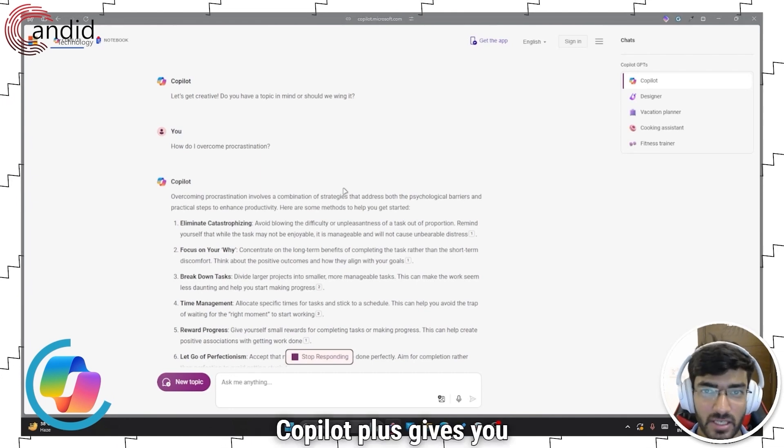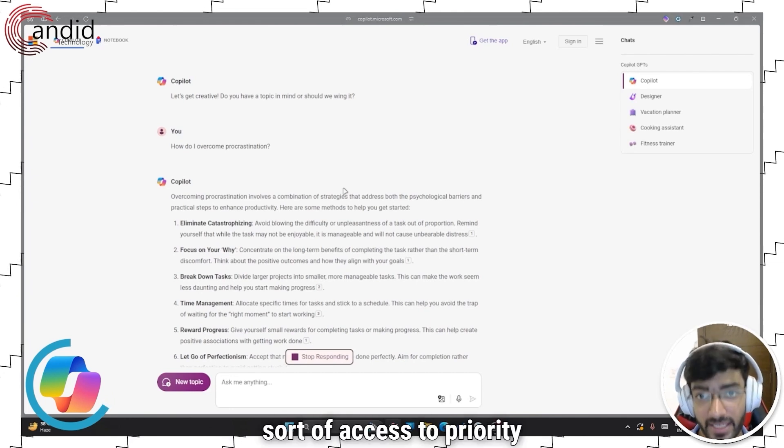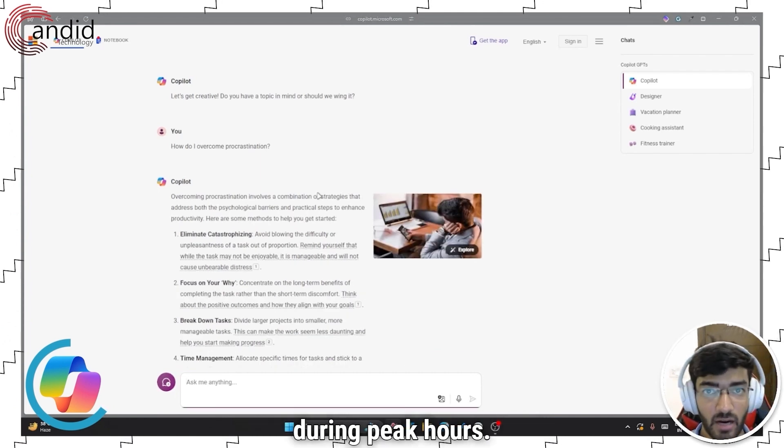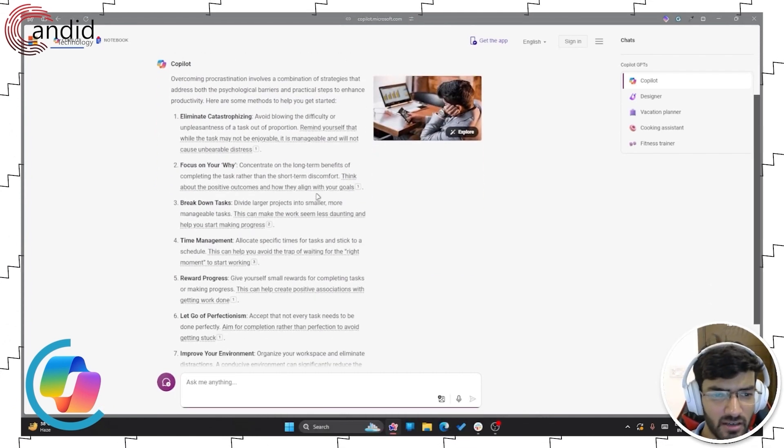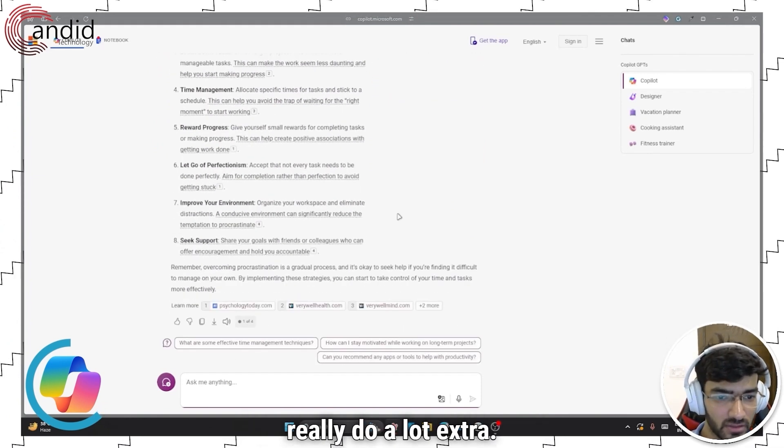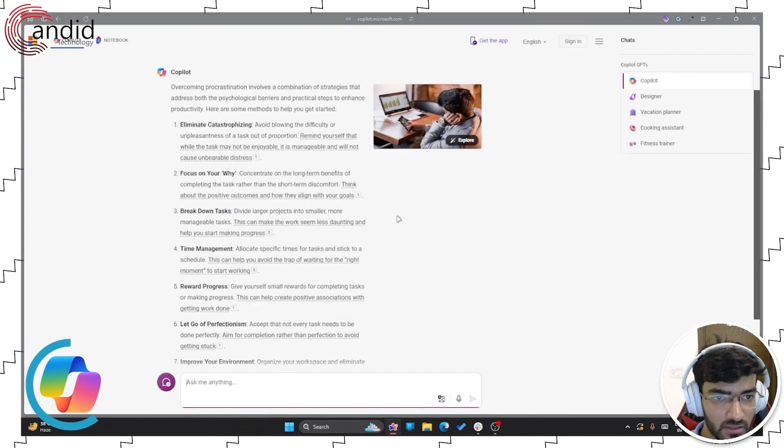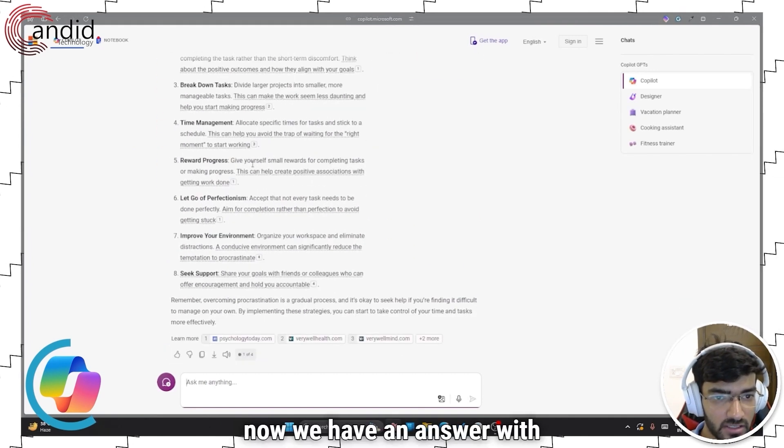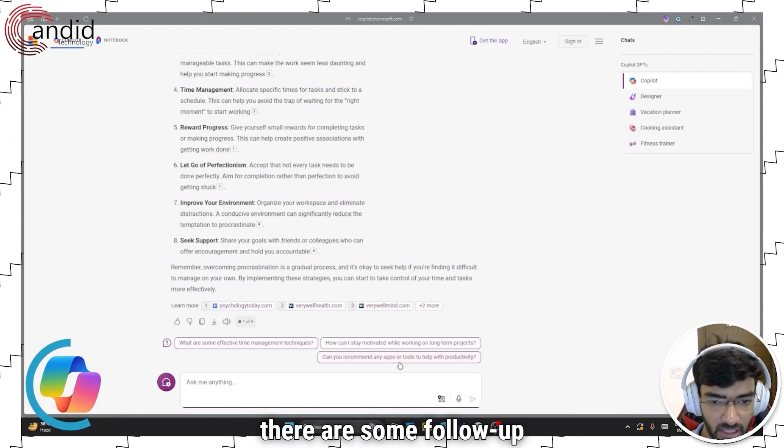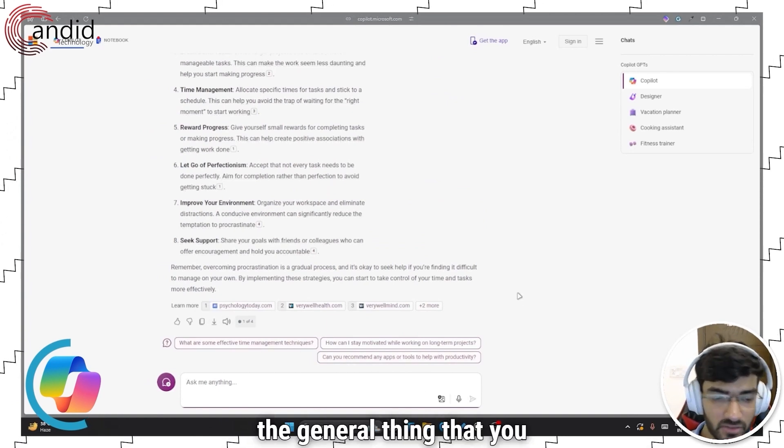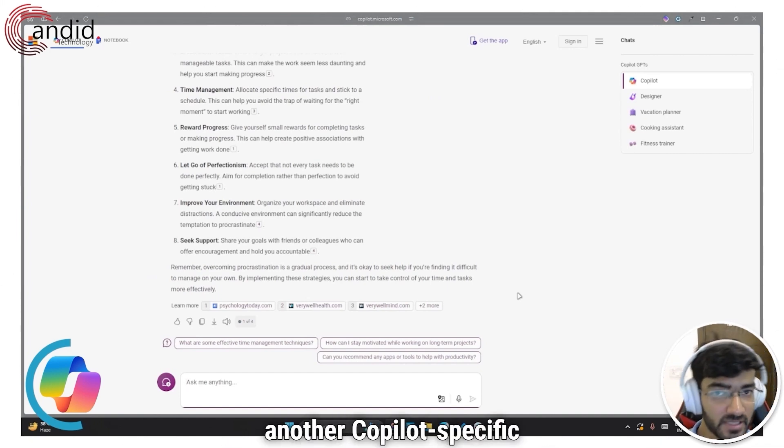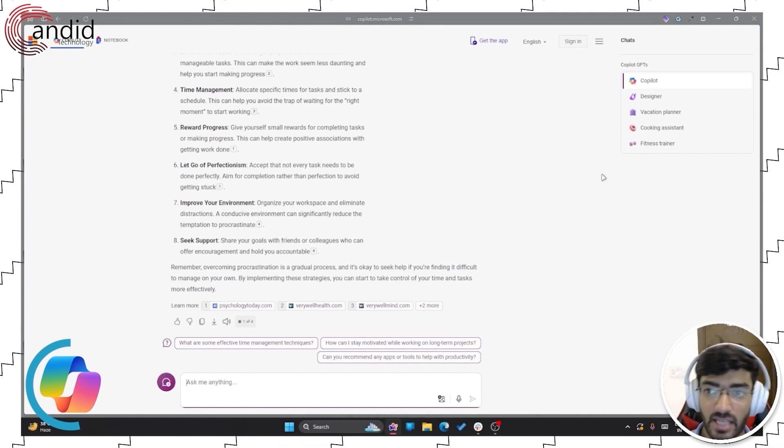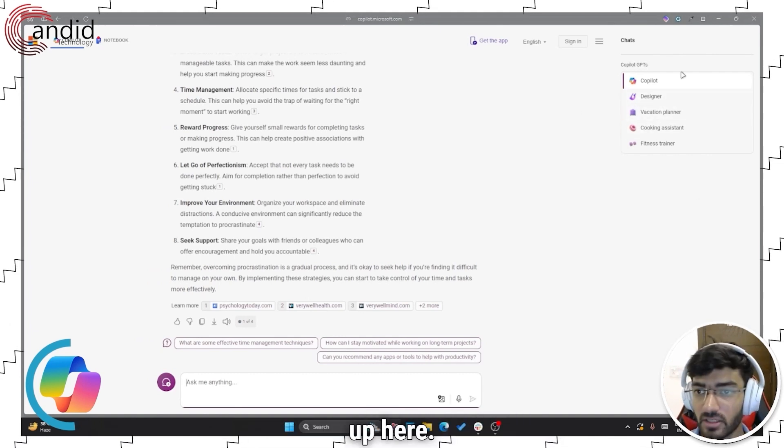Copilot Plus gives you priority access to the chatbot during peak hours. It integrates this AI into Office, but other than that, it doesn't really do a lot extra. So now we have an answer with the sources given down below. You can copy it, export it. There are some follow-up questions, the general thing that you see. Once again, another Copilot specific advantage that you get is access to other Copilot GPTs as you can see in this window up here.